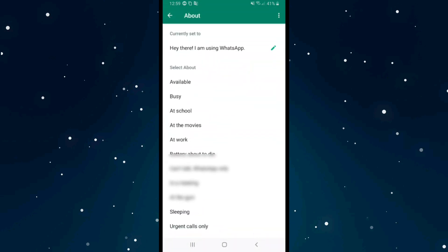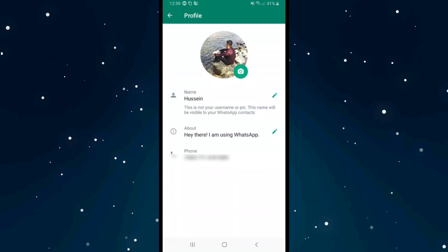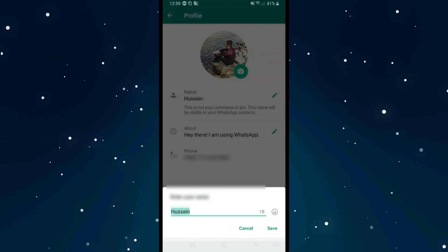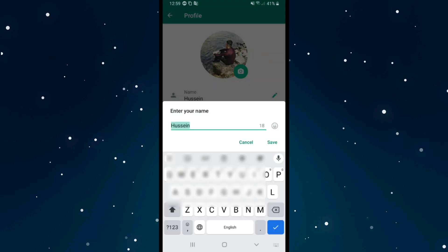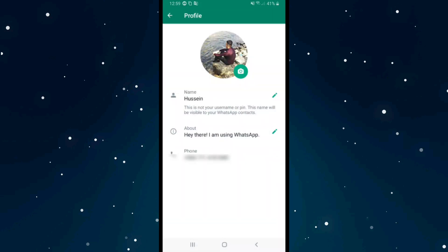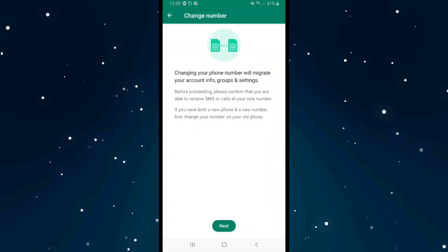The last option is your phone number. You can also change your name from here if you want, and your phone number as well — just click on it if you want to change it.